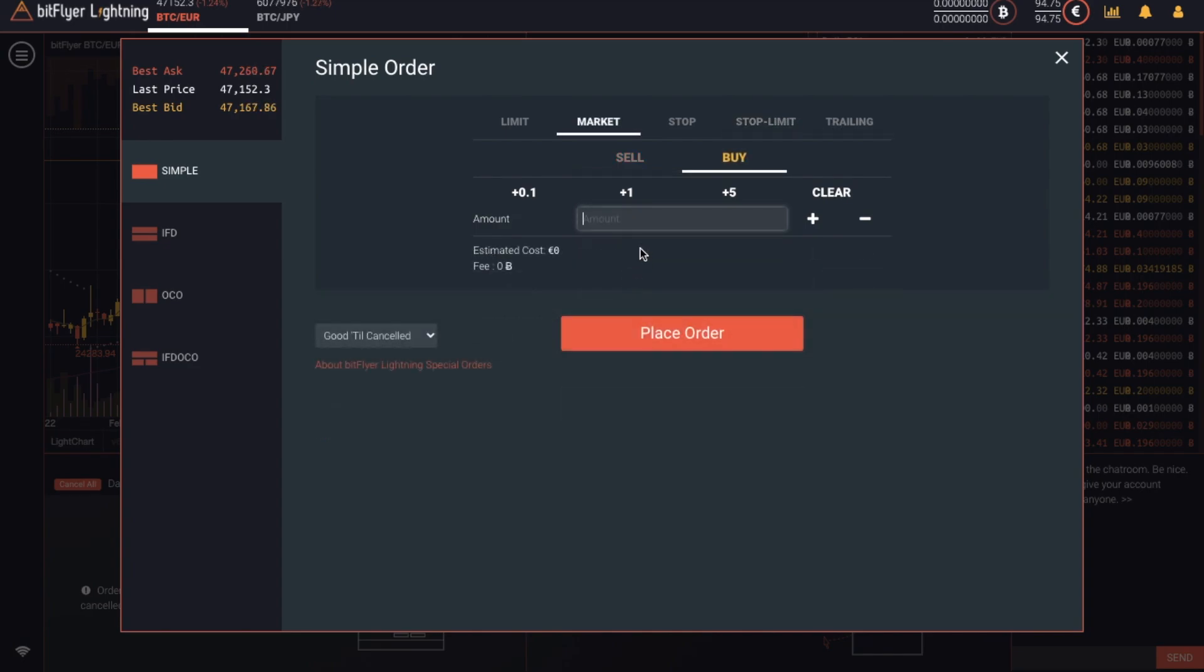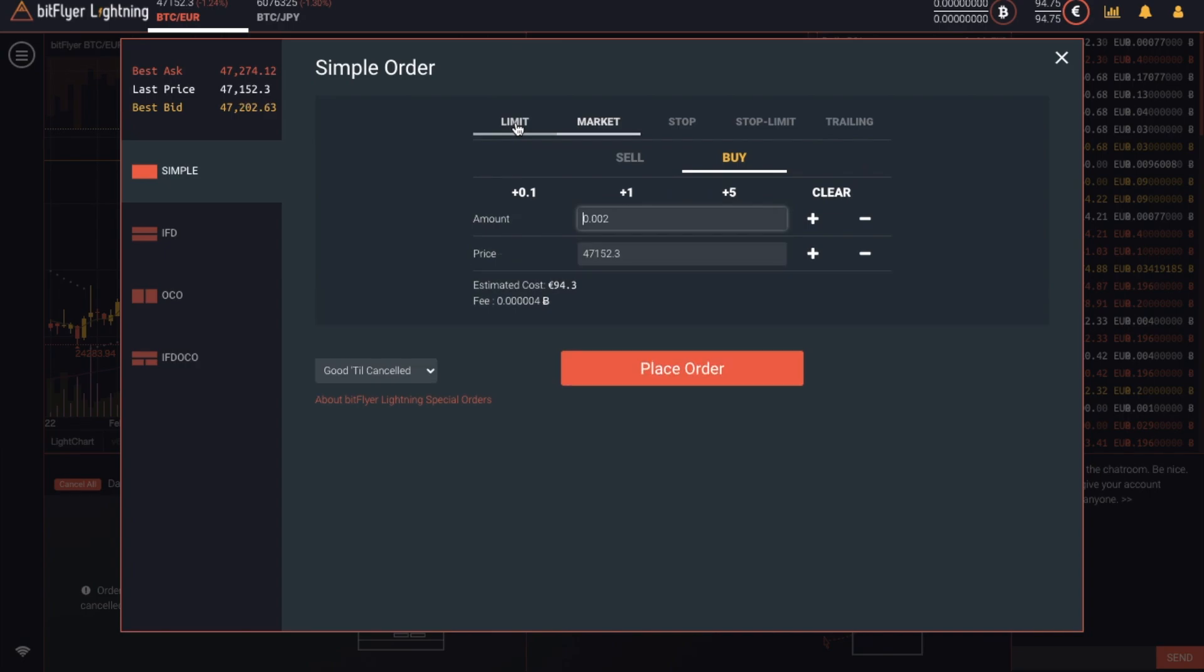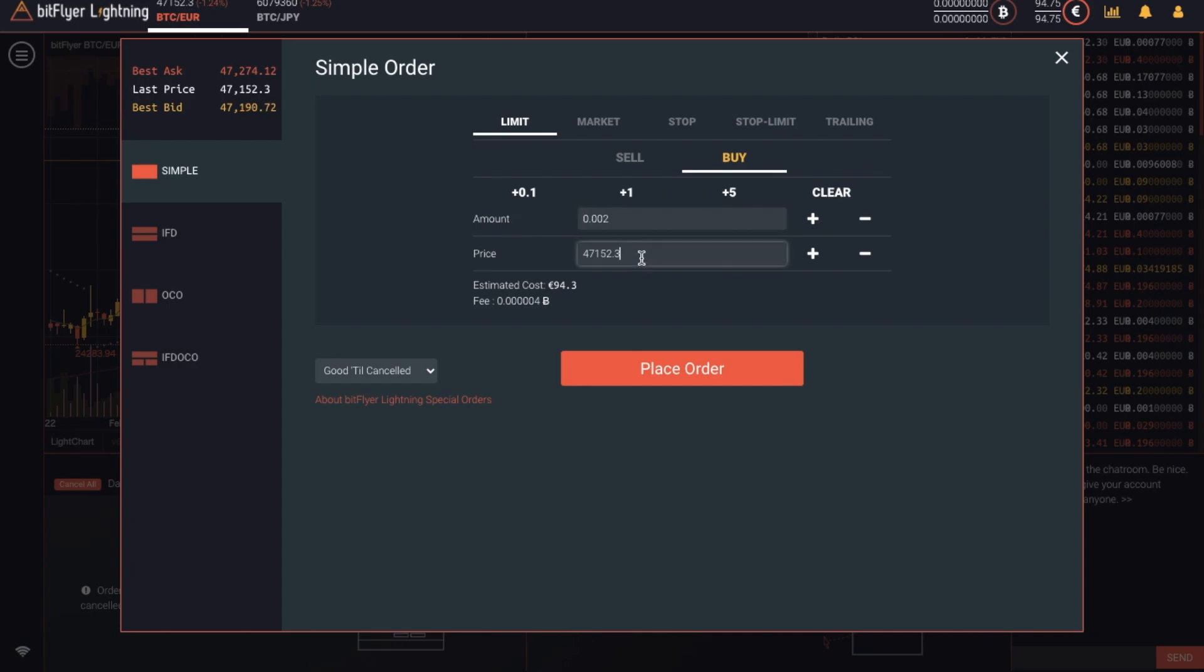If you want to place a market order, you can simply enter the amount of Bitcoin that you'd like to buy and your fees will then show up here, which are minimal as you can see. But the order that I'm interested in is a limit order. With a limit order, I can define the price that I want to buy my Bitcoin at, which is great if you're not in a hurry and you simply want to wait for the market to reach your value. So I'd like to buy 0.002 Bitcoin when the price reaches 47,100 euros. And again, your fees will show here and that works out to be about 19 pence.